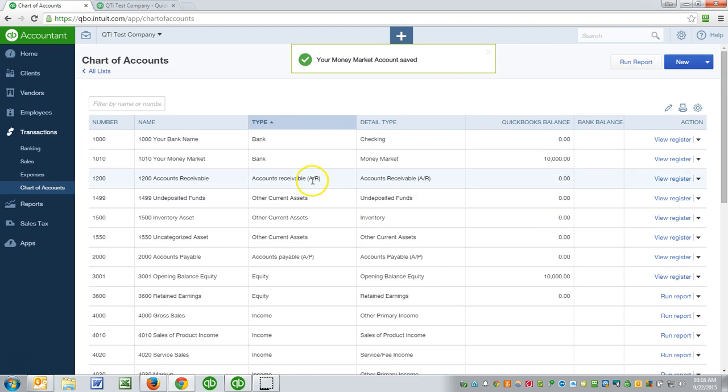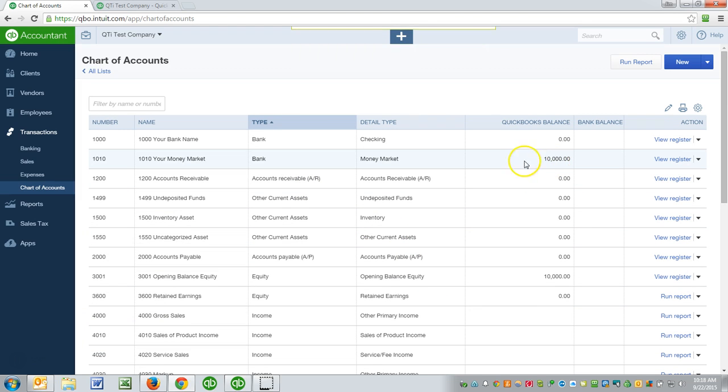And what happens if I enter a balance? We can say as of today. So notice the 10 grand here, but notice the other side is an account called opening balance equity.